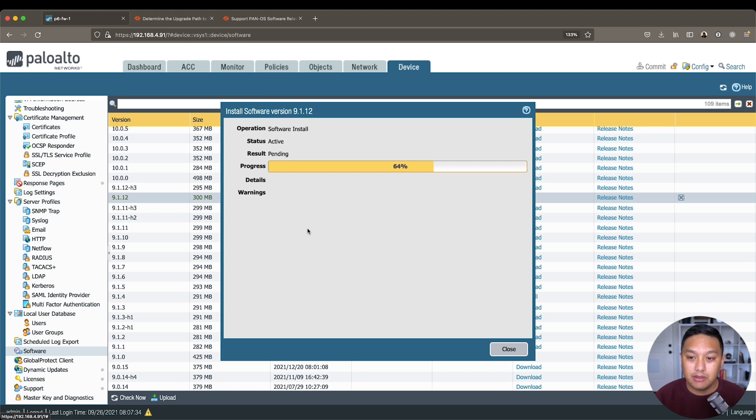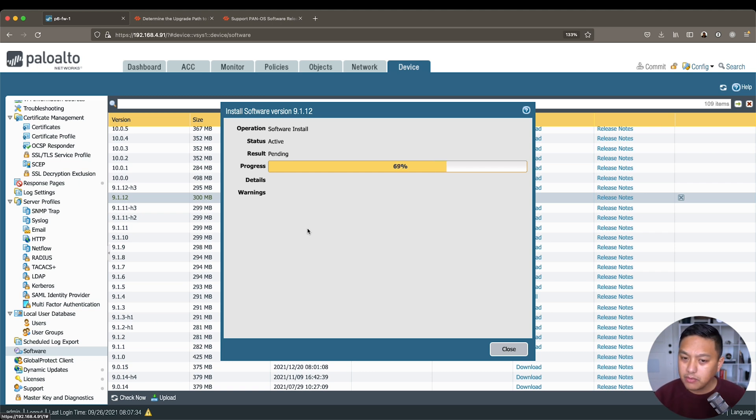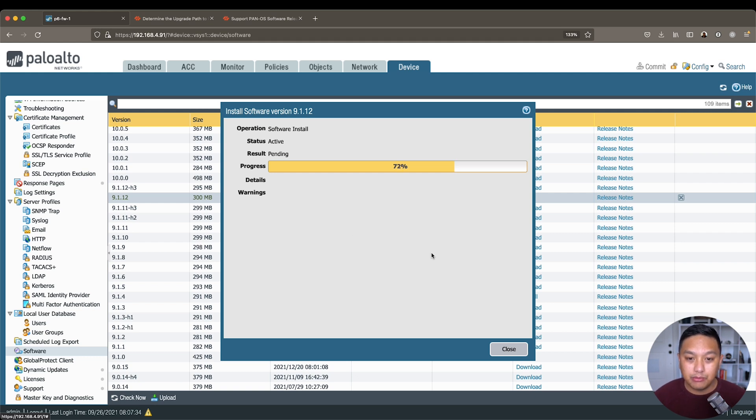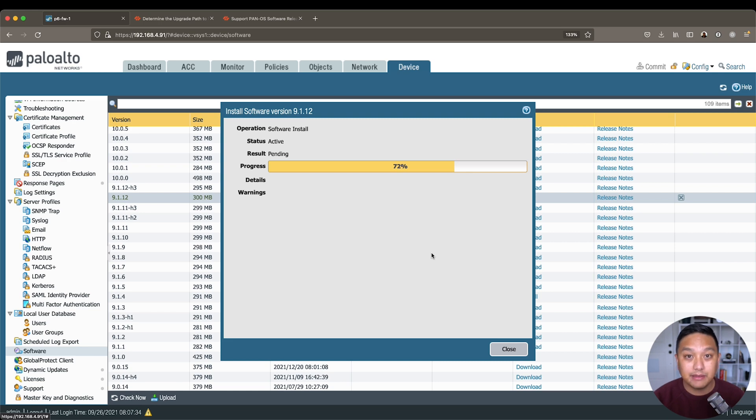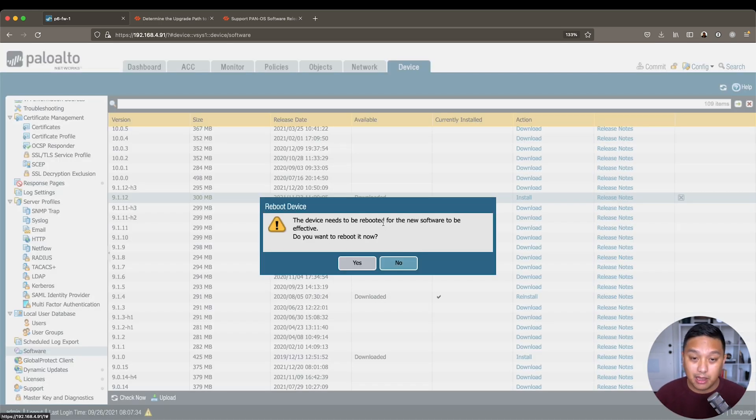So this is fairly quick for 9.1.12. It'll progress all the way through, and then it will reboot. So we'll pause and then check as soon as it is complete. Okay, so the install completed, and that progress bar just went away as soon as it was done.